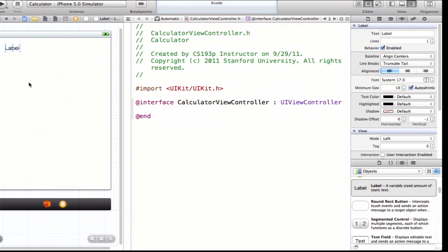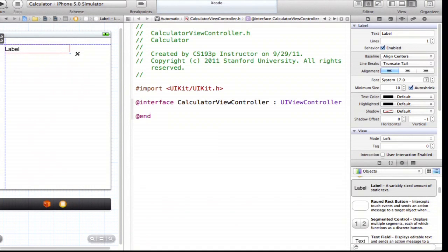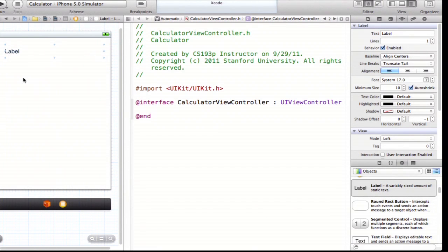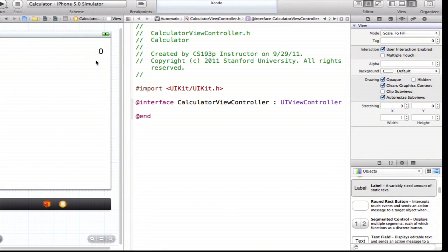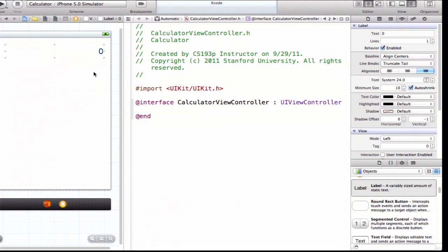I drag the label over to my view. You can see little dashed blue lines helping you line things up. This label is a good start, but it doesn't look much like a calculator display. It's too small and in the wrong corner. I'll resize it using the handles and make it about 40 pixels high. We also don't want it left-aligned — in any calculator, numbers are right-aligned. I'll click right-align in the attributes inspector, set the font to 24 point, and then double-click directly on it to change the text to zero as a starting value.